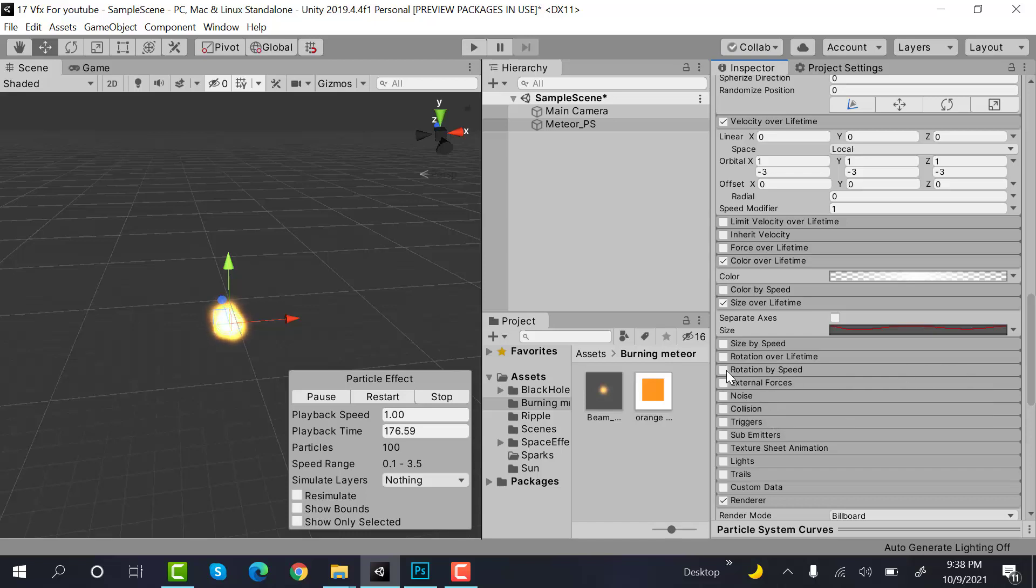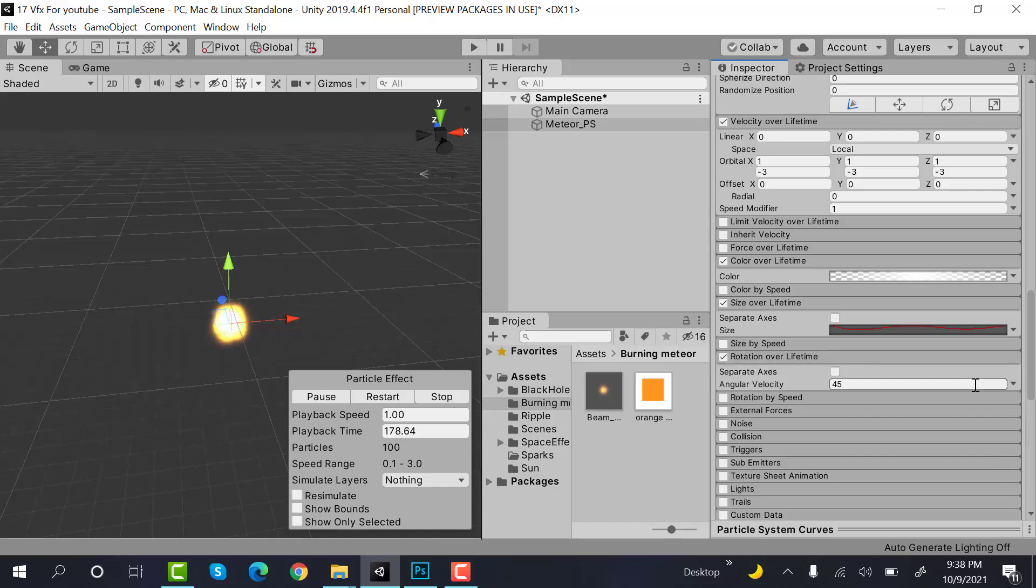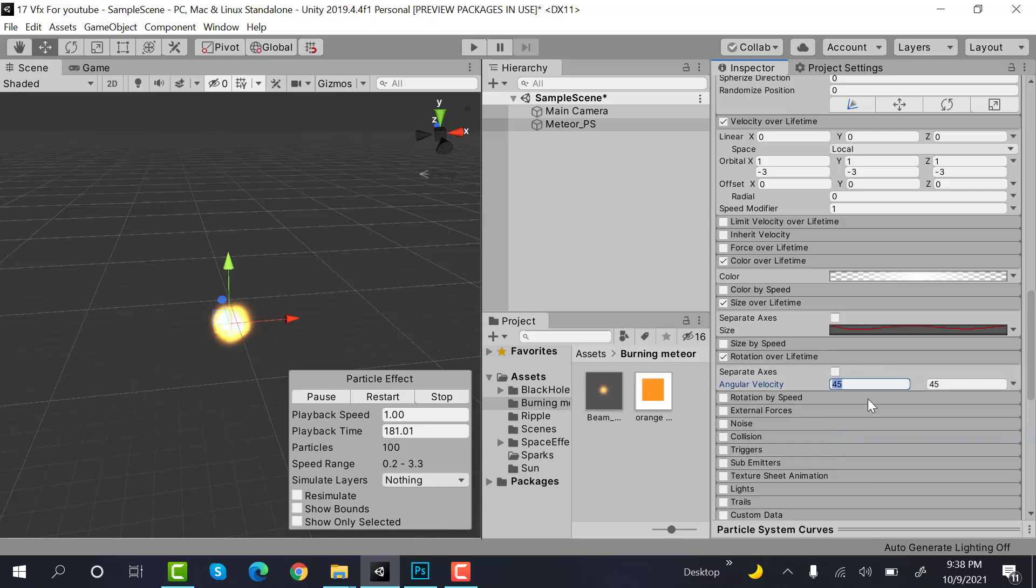Set the rotation over lifetime to random between two constants. The value will be minus 45 and 45.